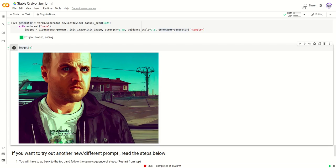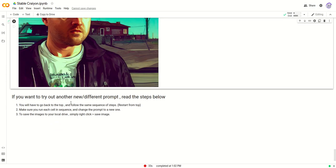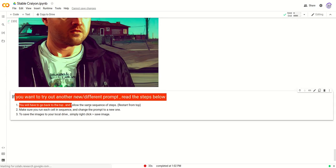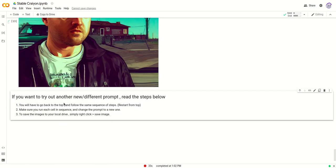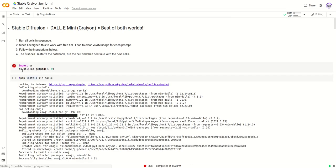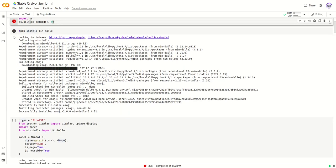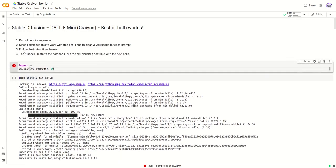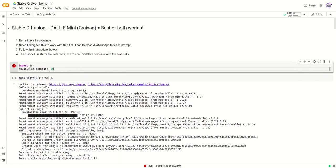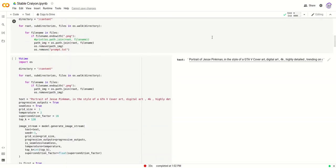If you would like to try out another prompt, make sure you read this step. Because we're using Crayon and Stable Diffusion, both of them are GPU-heavy tools, the only way to do that in free tier Colab is to go back to the top and restart. You would have to again go through each of these cells step by step and change your prompt over here to a text prompt of your choice and restart.